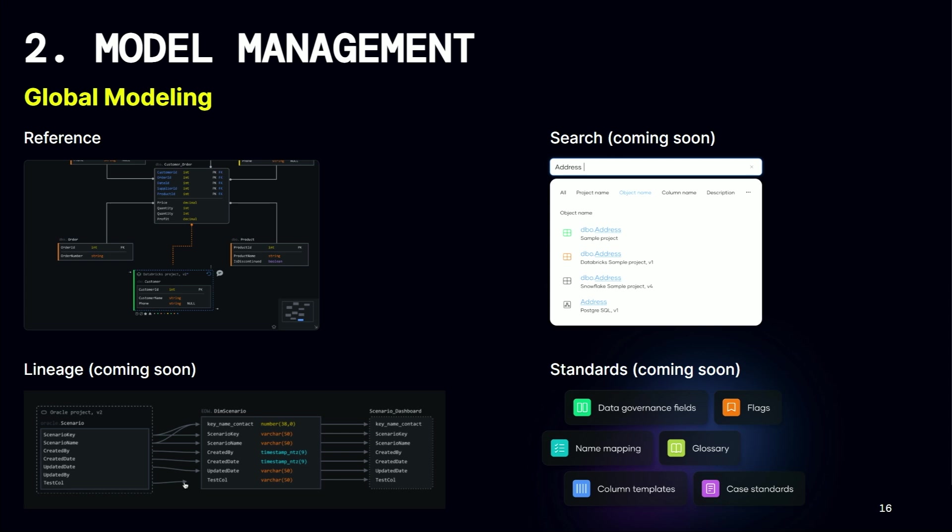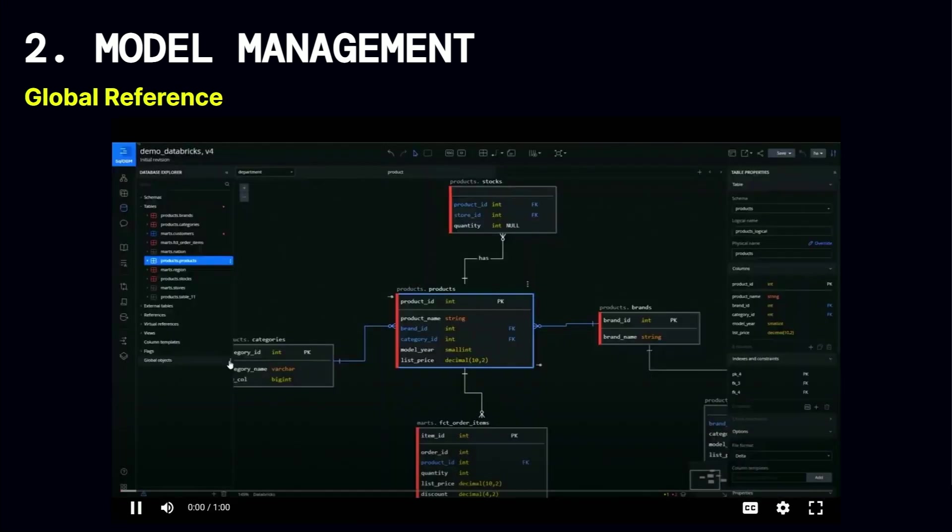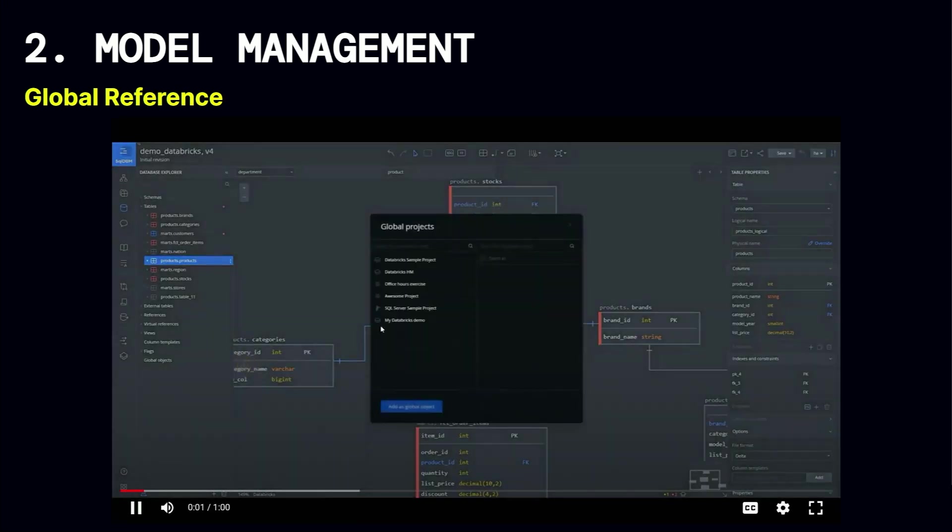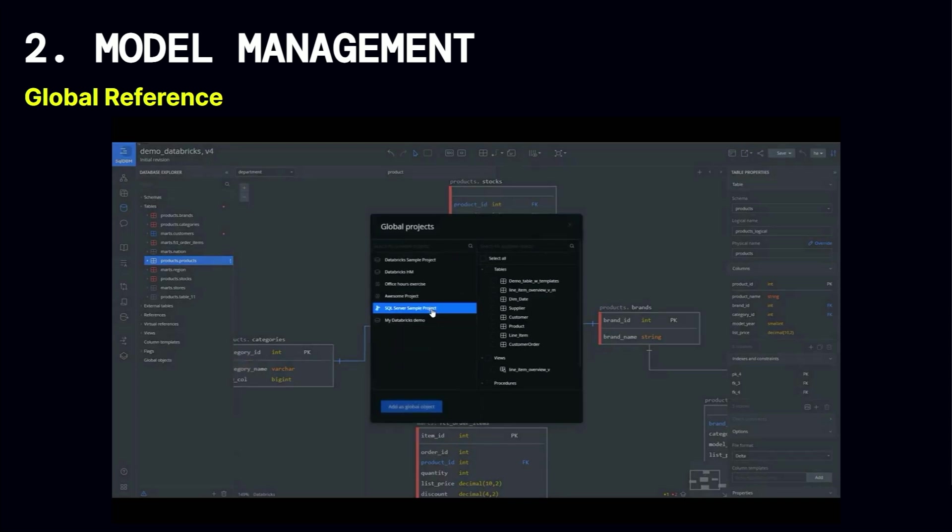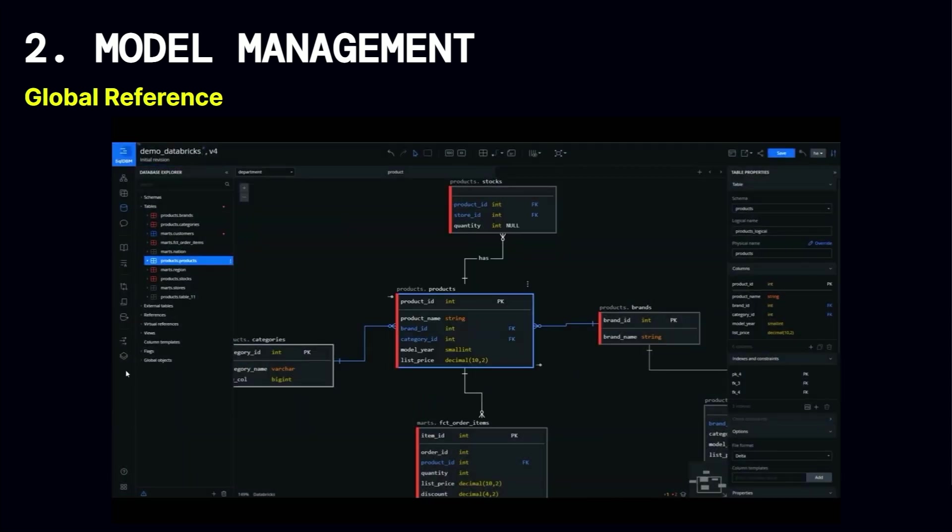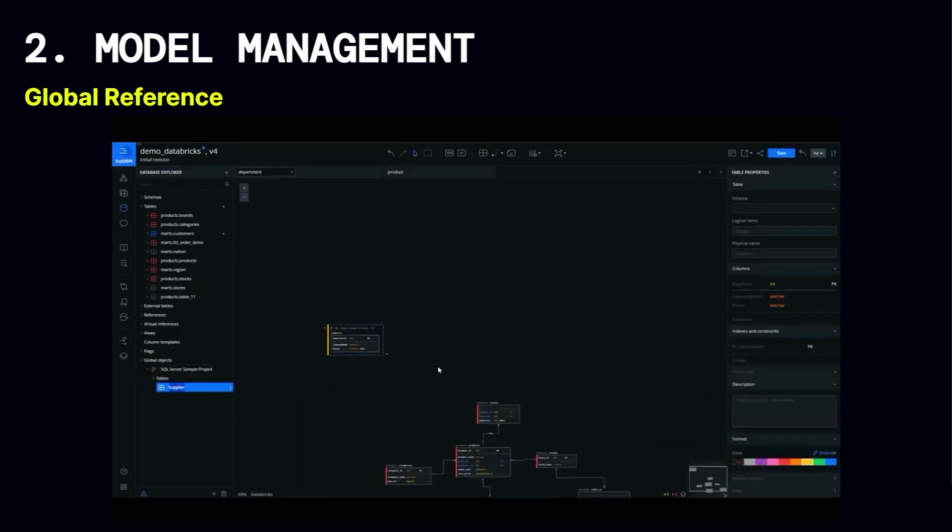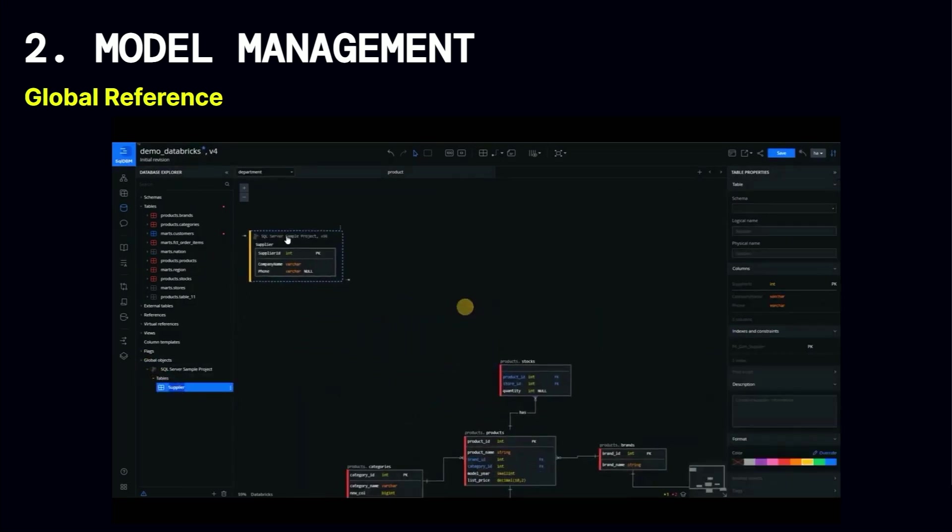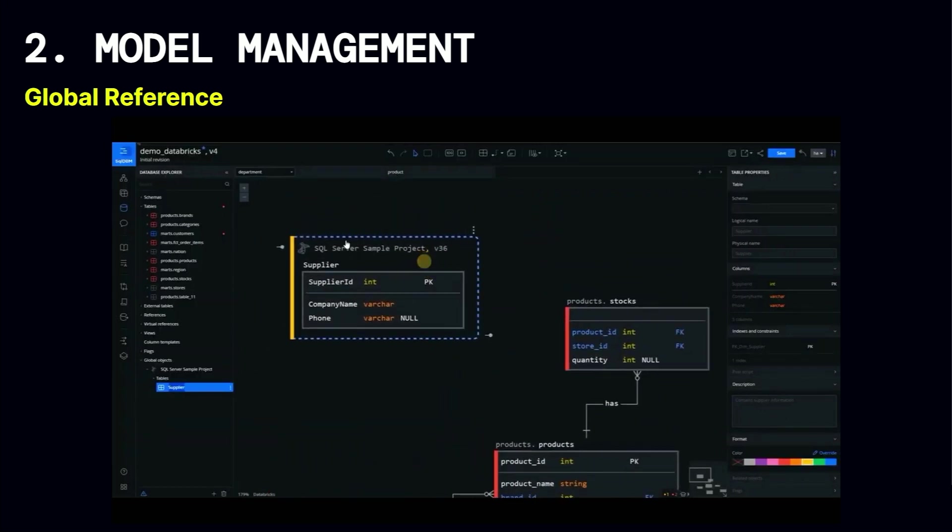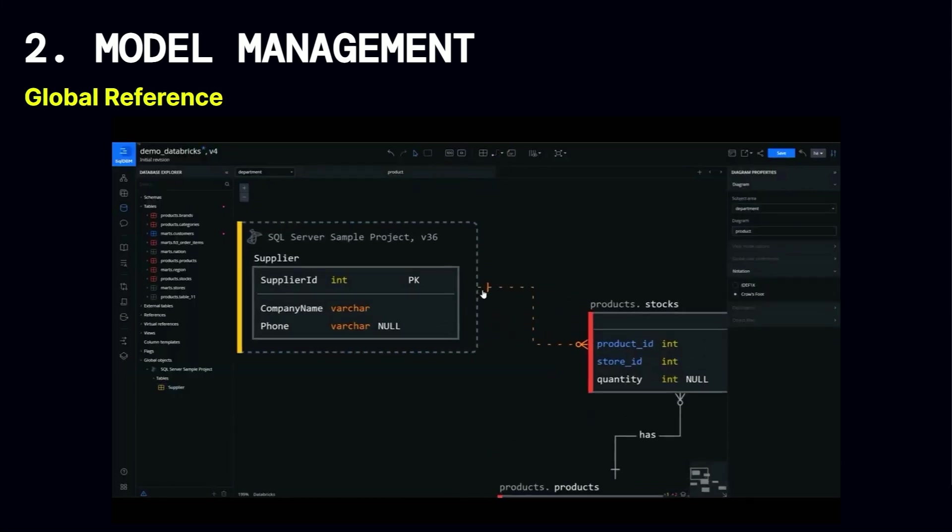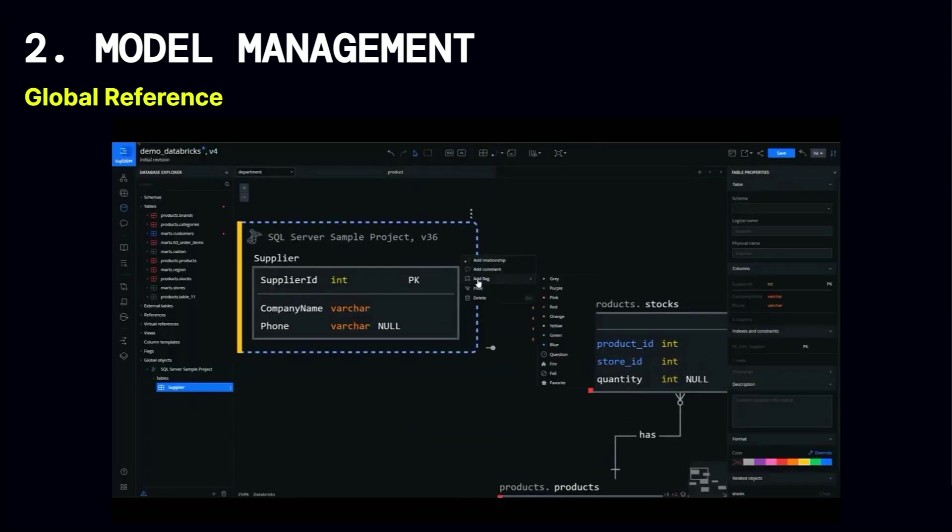And the other one is the lineage. It is similar to the reference. Instead of referencing the object to object, I can do this reference using the lineage at the column level. The next is showing how to do this global reference. As you see, I am adding the global project. I select SQL Server project and some tables. So here I can just review what I have brought. And with the double click, you will be able to add this table into your native project. Because this table is coming from SQL Server, although I'm working in Databricks project. With that, I can mix different databases in the same project.